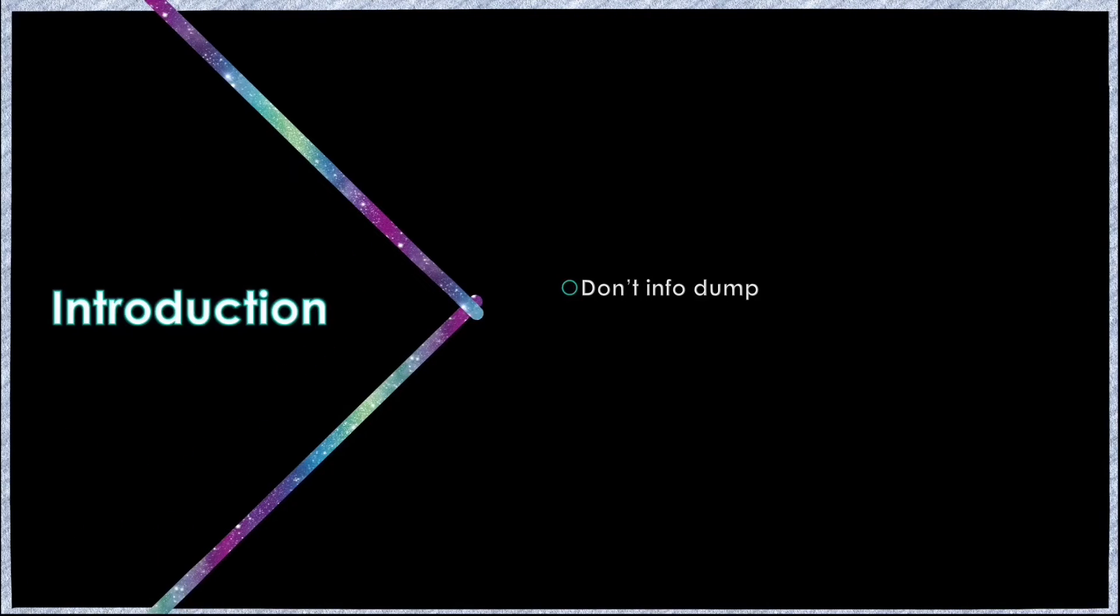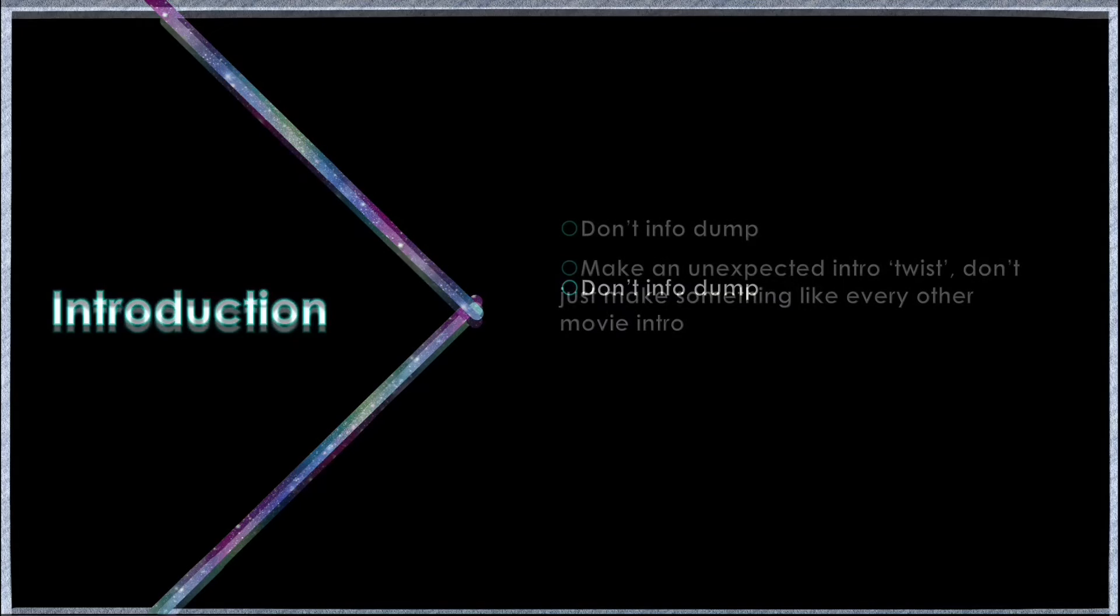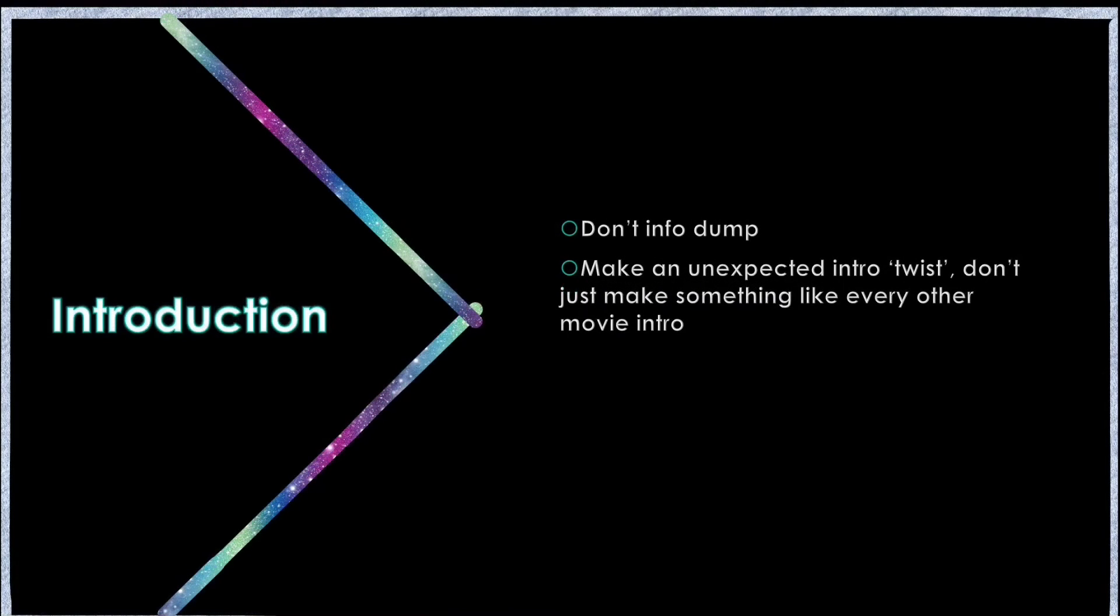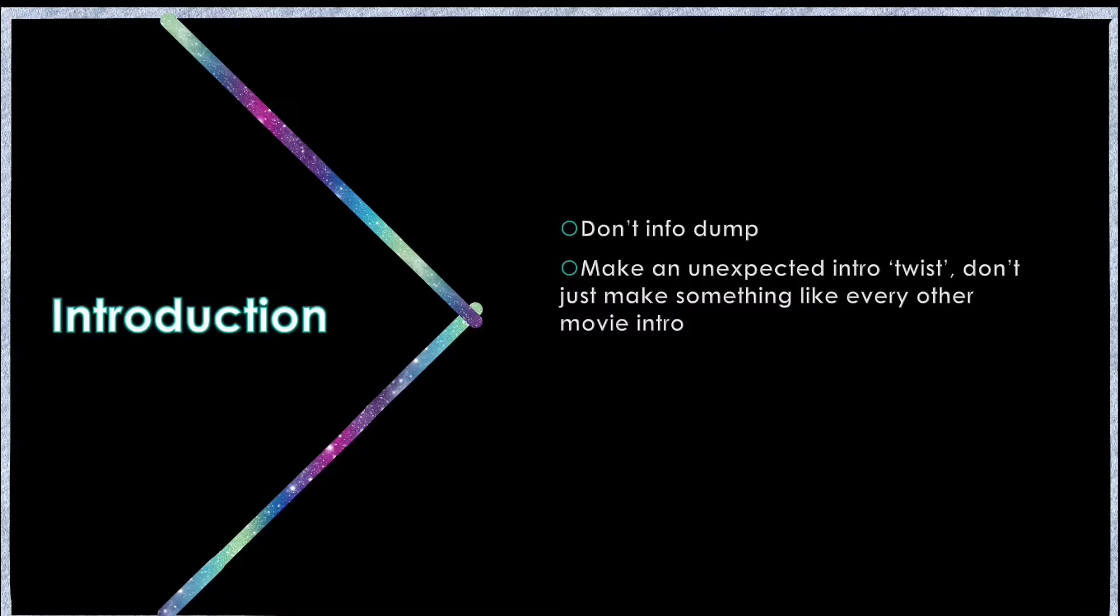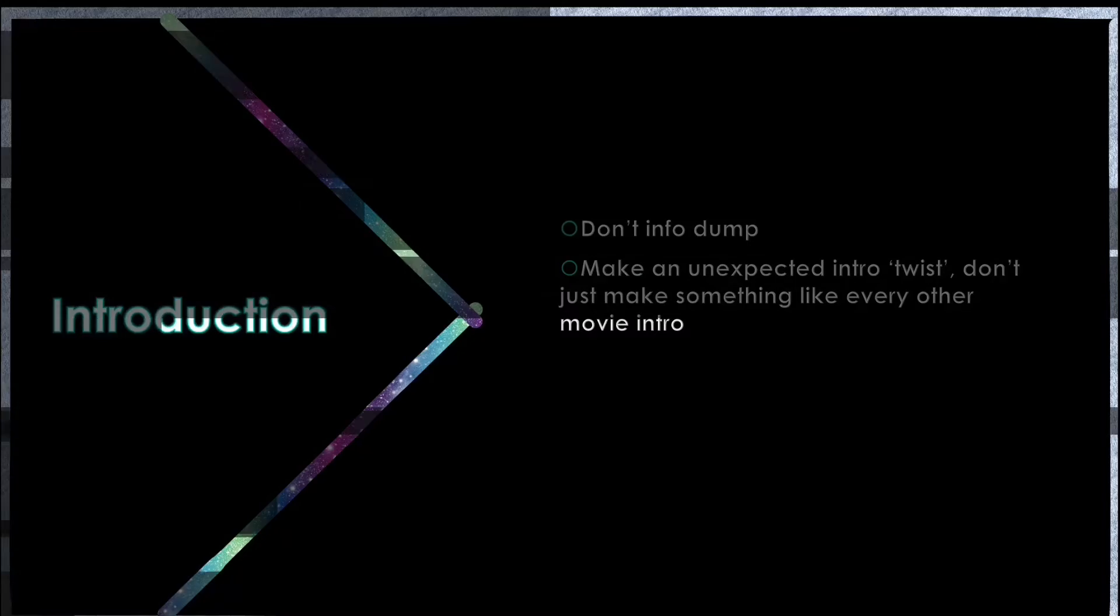Here are some tips for writing the introduction. First of all, don't explain exactly what's happening in the entire main character's life story. Let your audience infer some. Another tip, make some kind of twist that sets your movie apart from other movies and gets your audience hooked.